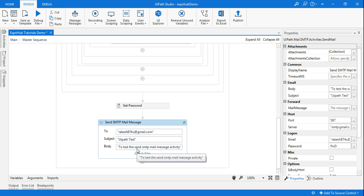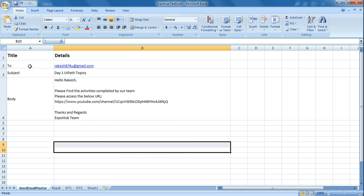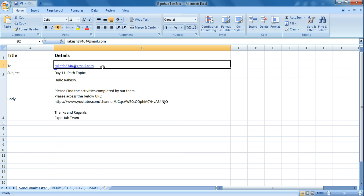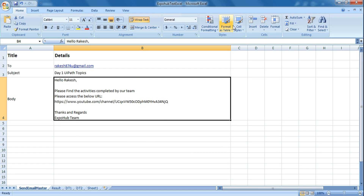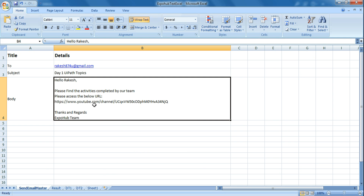What you would instead like is: what if I store the details in an Excel file and make changes there, and that should automatically take the changes to my workflow and send the email? That way you can dynamically update it every day — all you have to do is open your Excel file and make the changes and run the bot.